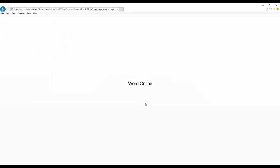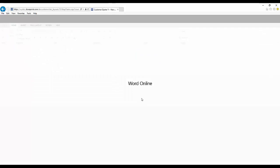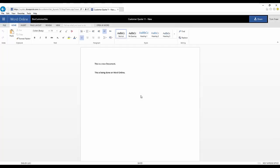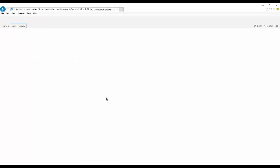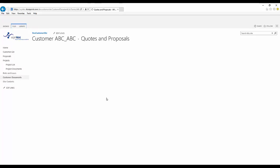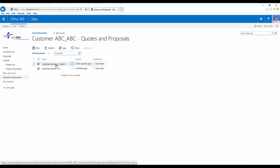We can then browse back to our document library, and we can see the new file there.